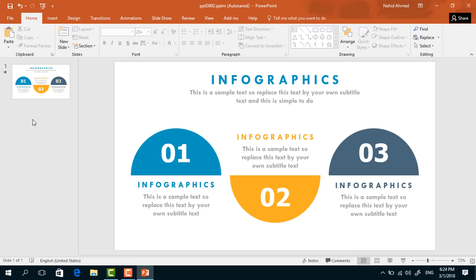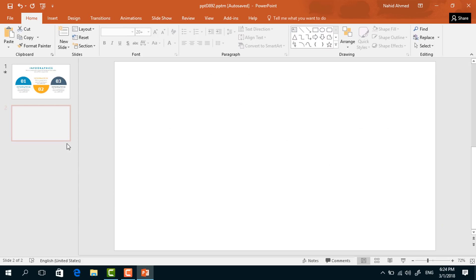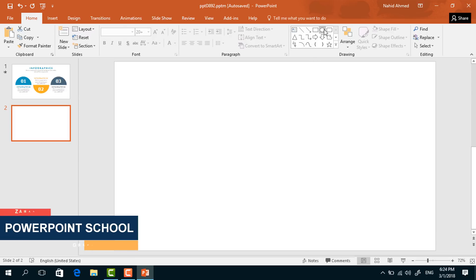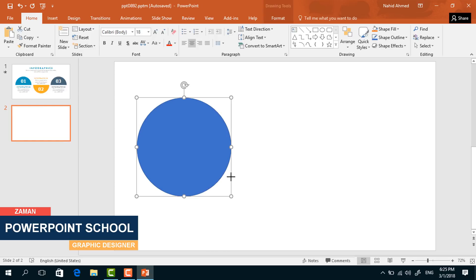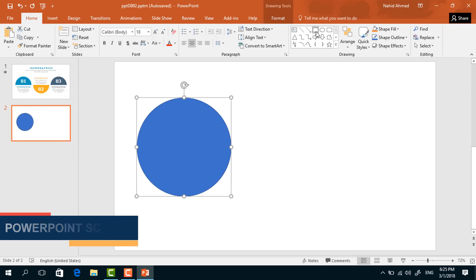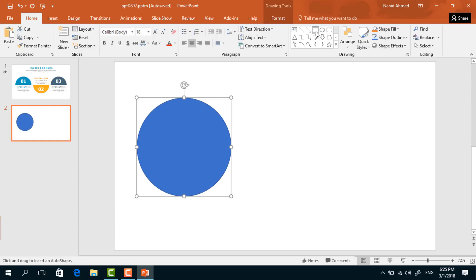First, take a new slide — right click and select new slide. You can see that we have a blank slide now. Pick an oval shape, and holding Ctrl+Shift from your keyboard, make it a bigger one.